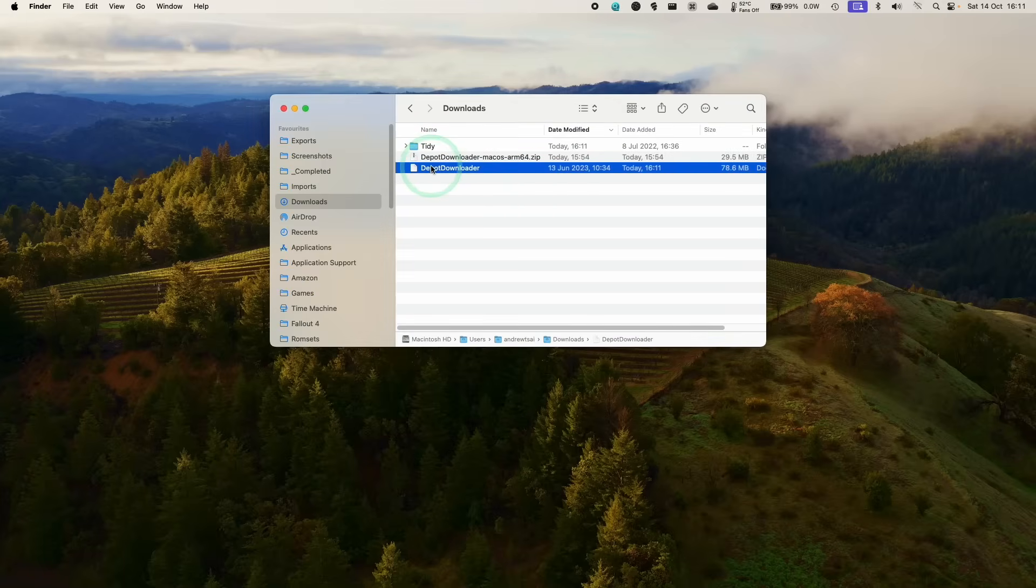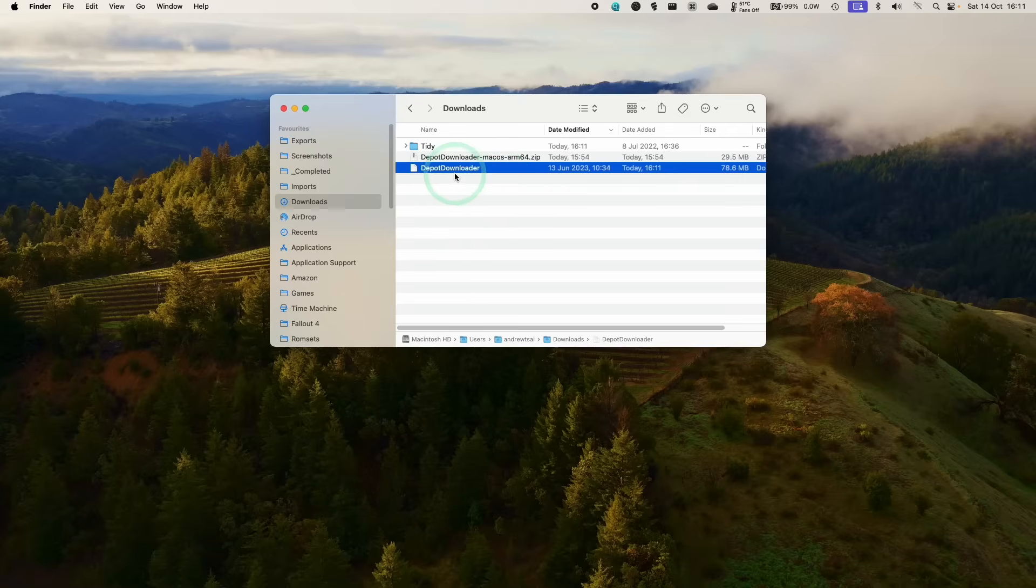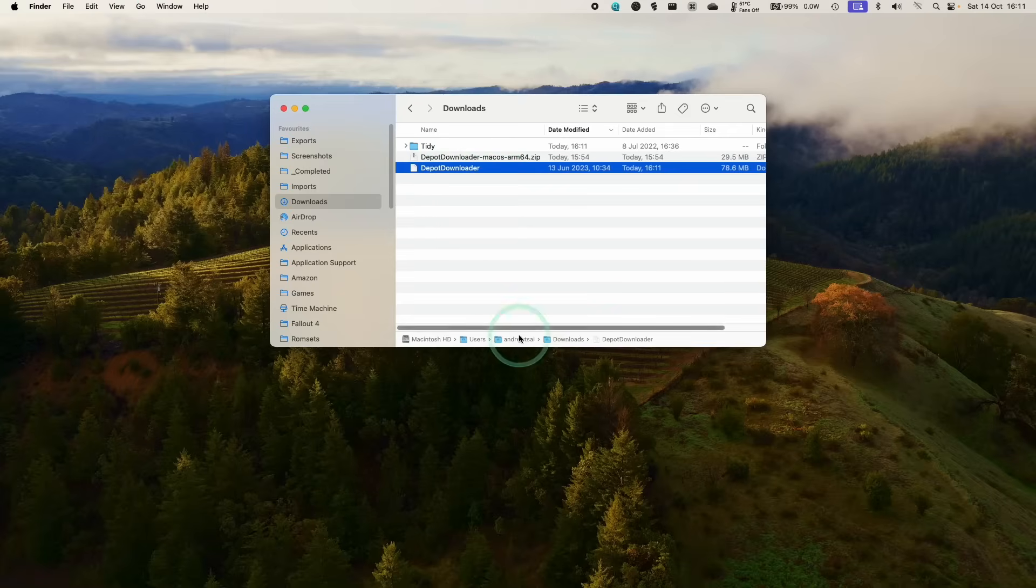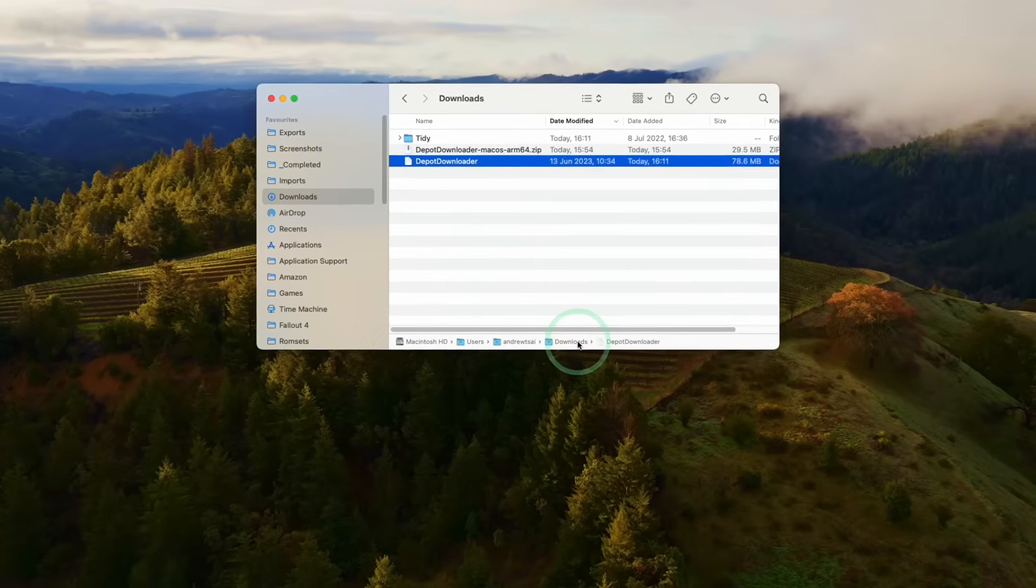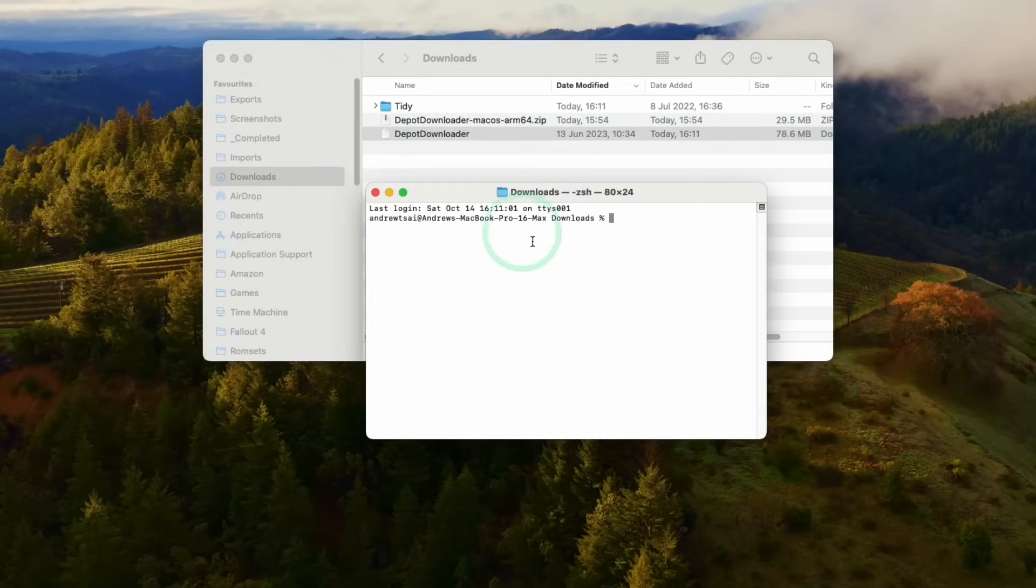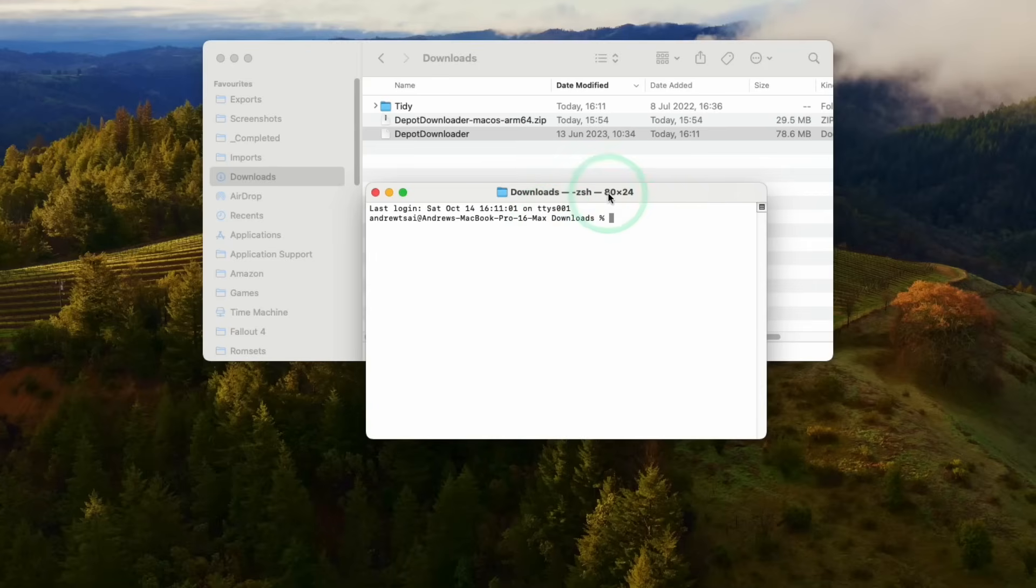And what we want to do is open up a terminal window here. So we're going to make sure that the path bar is being shown so that we have this line below. Then we're going to control-click on downloads and then click open in terminal. So that's going to open up a terminal window within the downloads folder.